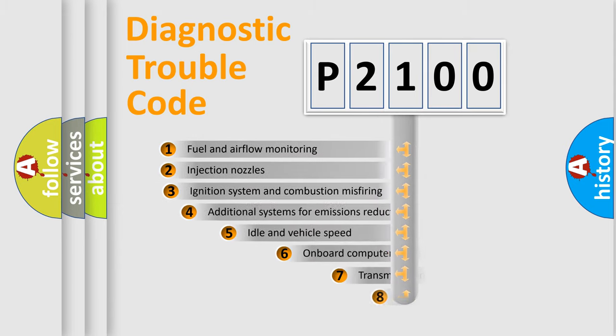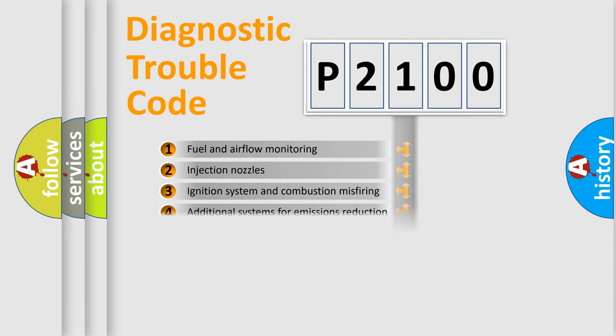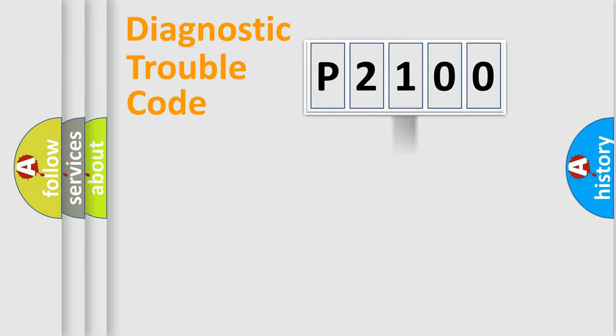The third character specifies a subset of errors. The distribution shown is valid only for the standardized DTC code.